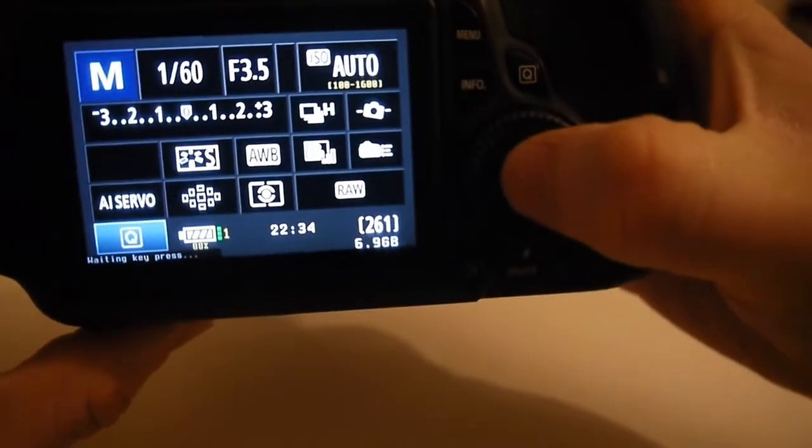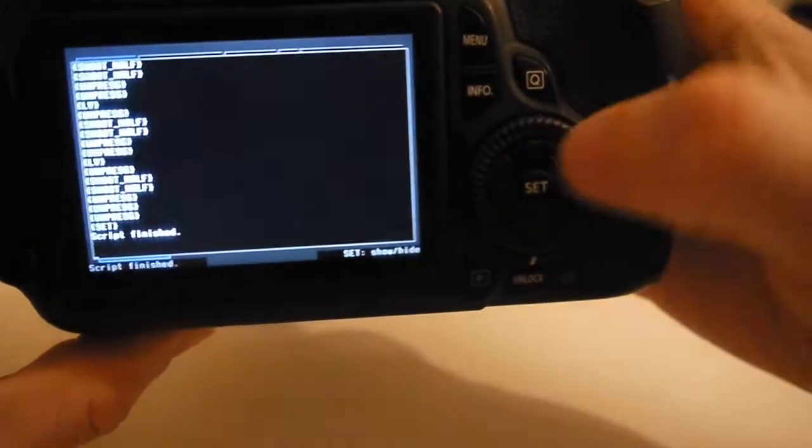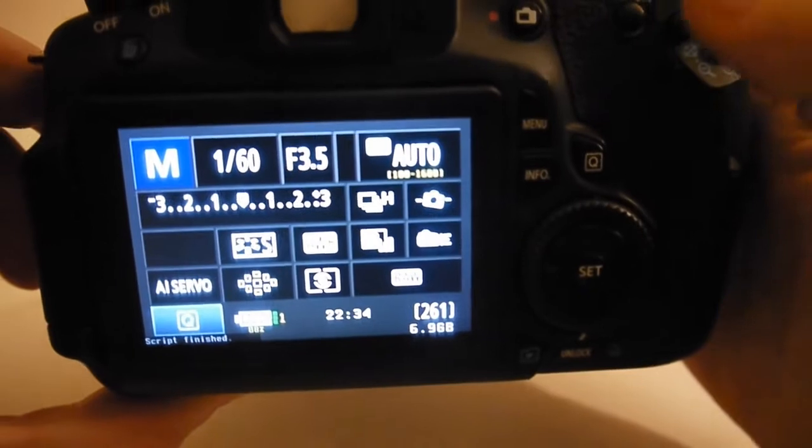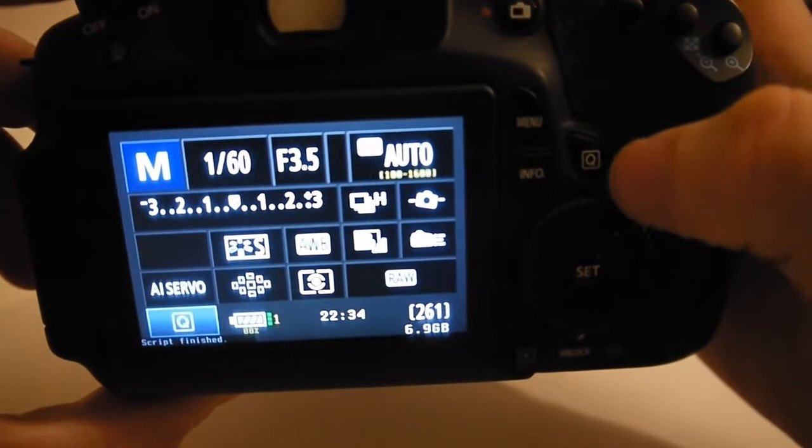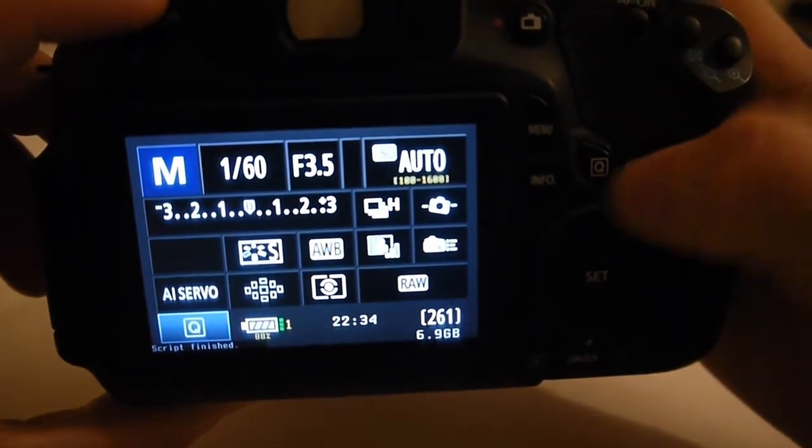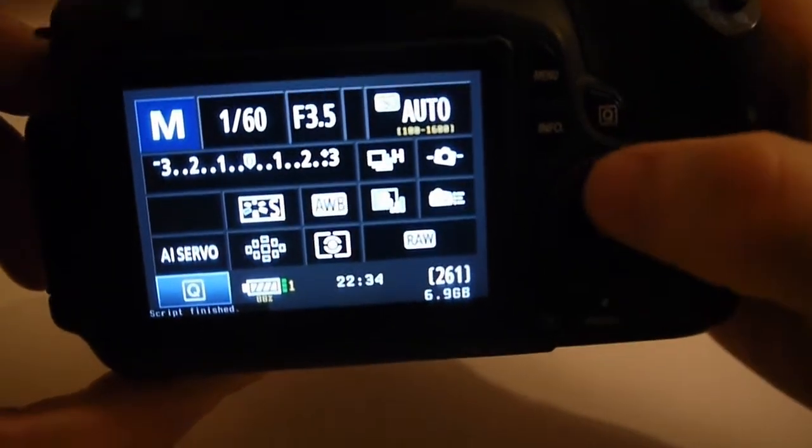To exit the script you just press the set button and then again. So you can't exit the scripts whilst it's in the housing at the moment. Something I might work on but at the moment it's just one or the other.